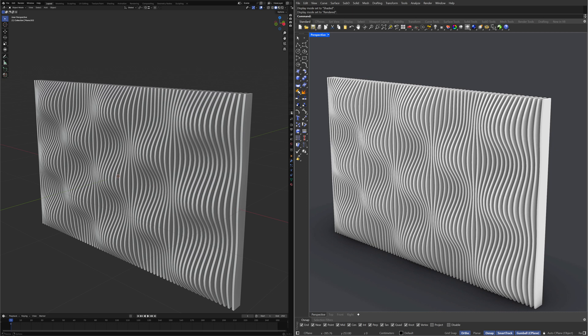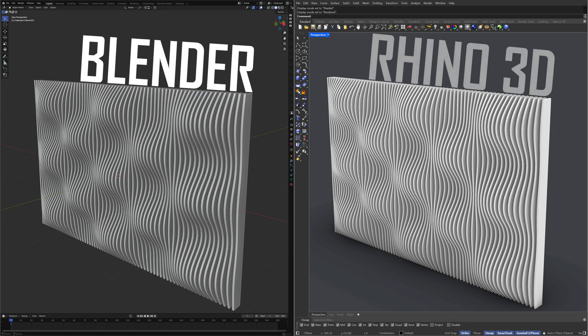Hello, welcome back. Today, we're doing something exciting, modeling this wavy wall in both Blender and Rhino 3D. If you're ready, let's get started.